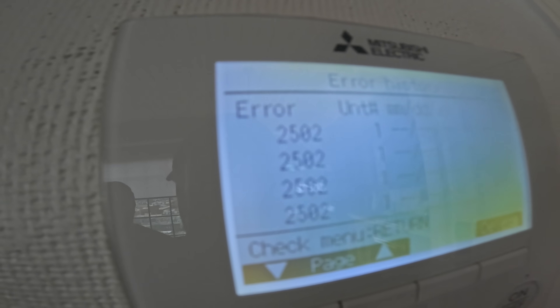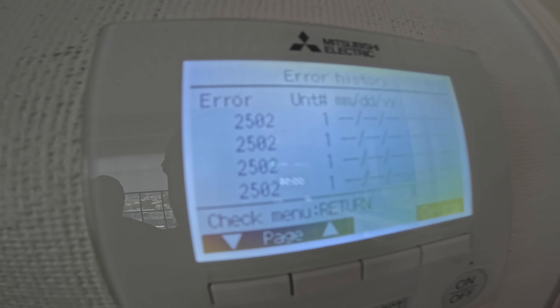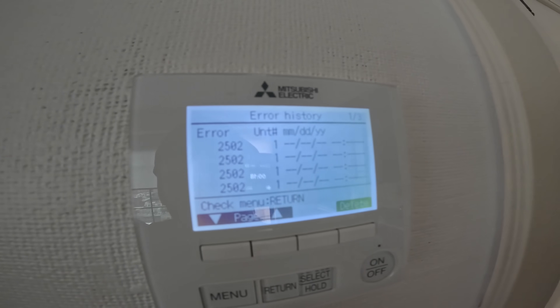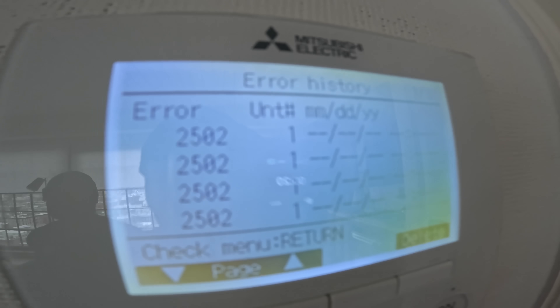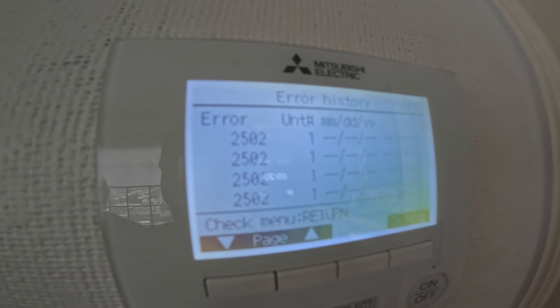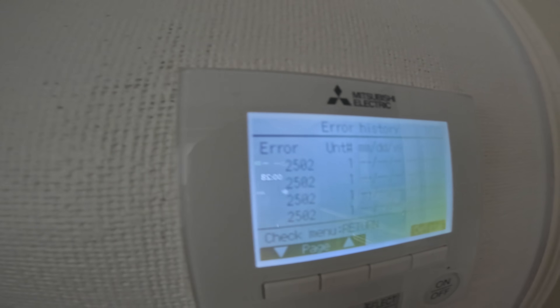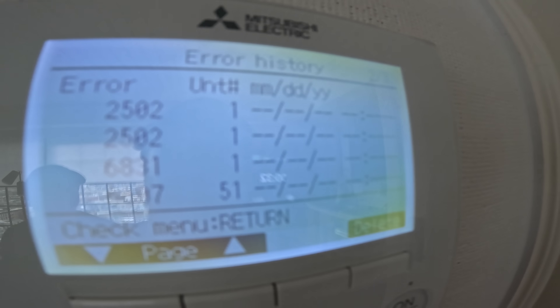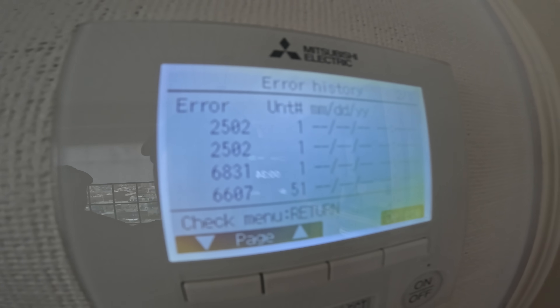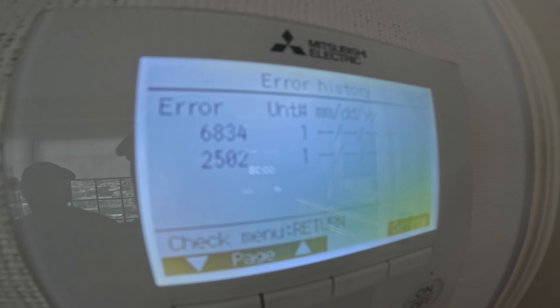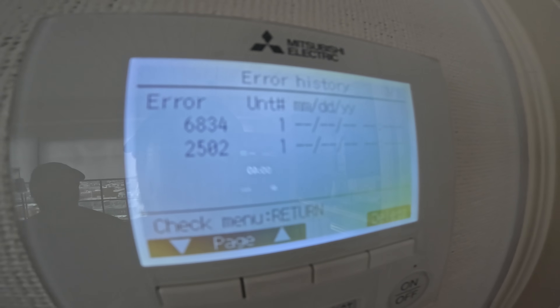If you look at the error history, it's constantly that same 2502. They said the unit works but they're constantly having to reset it. There's three pages of error history, but this is the most recent. 2502, 2502, 2502 — then 6831, 6607, 6834 — and then again 2502.